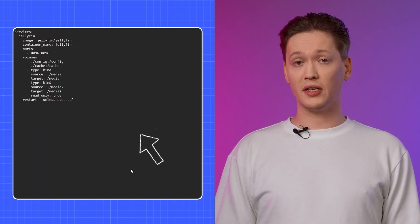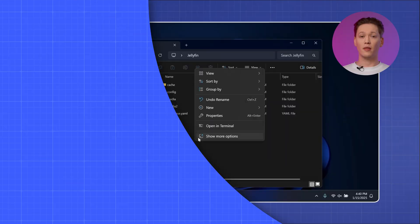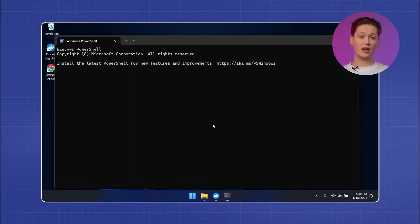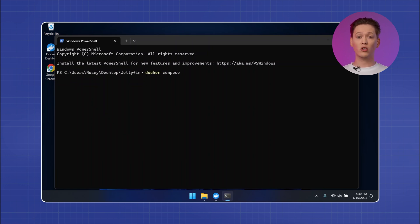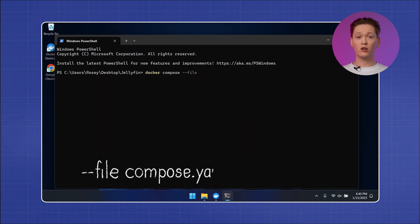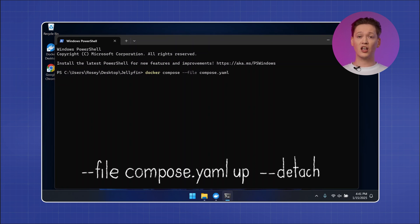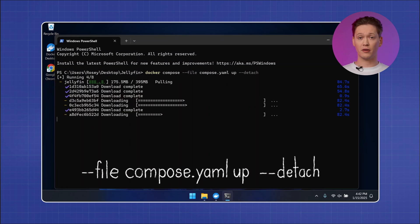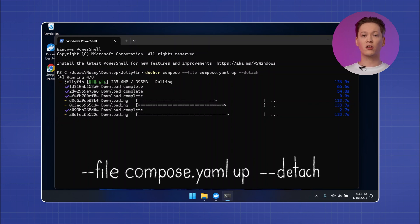The file should look something like this. Now right-click an empty space inside the folder and select Open Terminal. All you have to do is type in `docker-compose --file compose.yaml app --detach` and hit enter. This will grab all the information from the compose file and create a Jellyfin container based on it. And that's really it — you can now access your Jellyfin through any web browser by typing in this address and hitting enter.